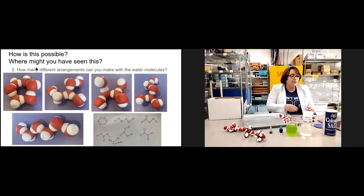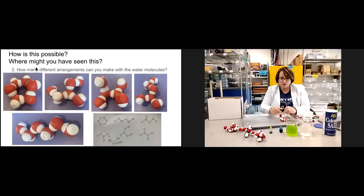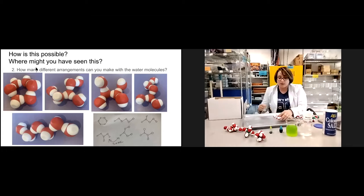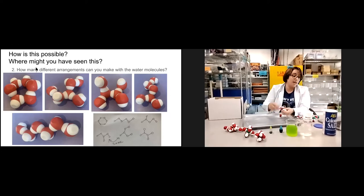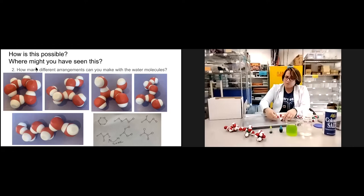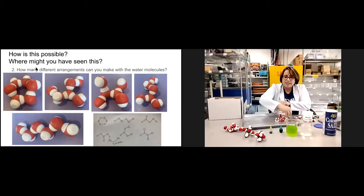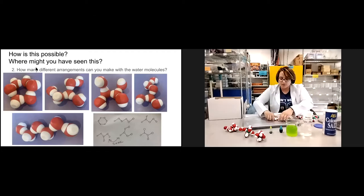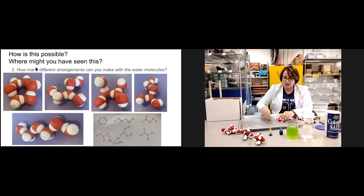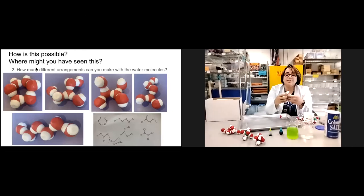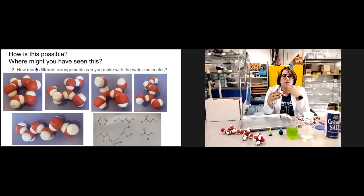Question two: how many different arrangements can you make with water molecules? When students work with six of them, they can make a ring, a chain, or many other shapes. I included this activity specifically because you can show students an arrangement, then turn it around and show them it's the exact same arrangement in a different orientation. Although this doesn't necessarily address the objective of physical and chemical changes, it's important to develop students' spatial awareness of these models.